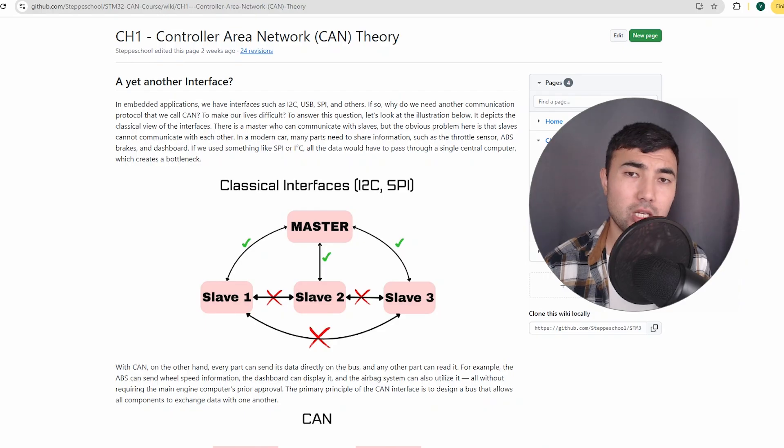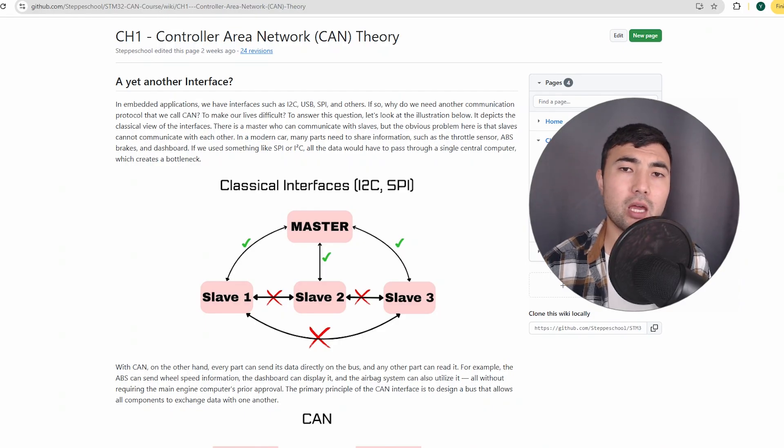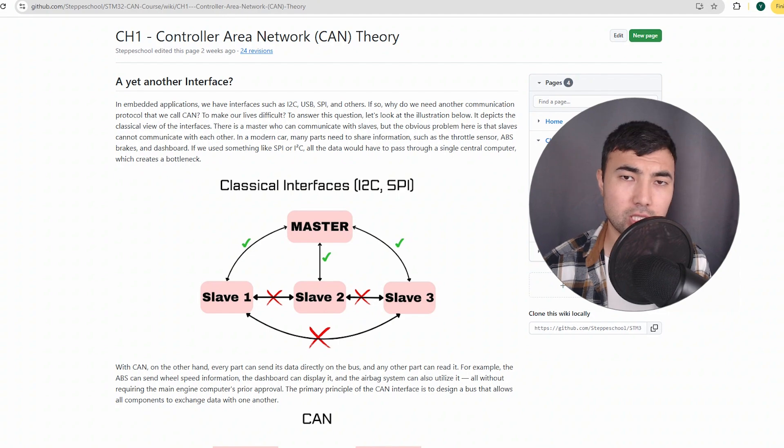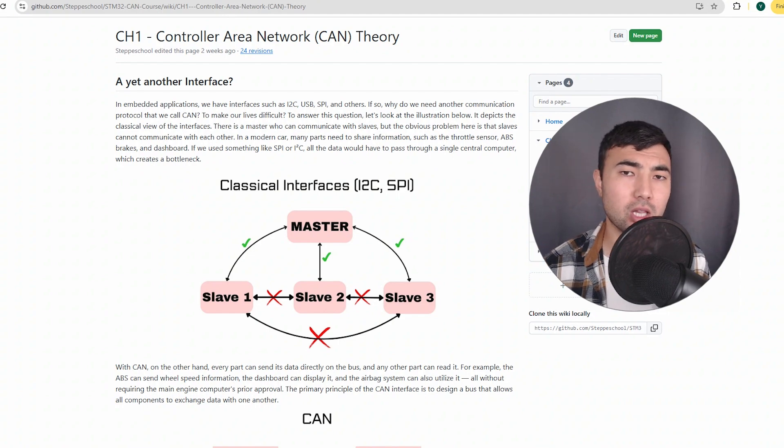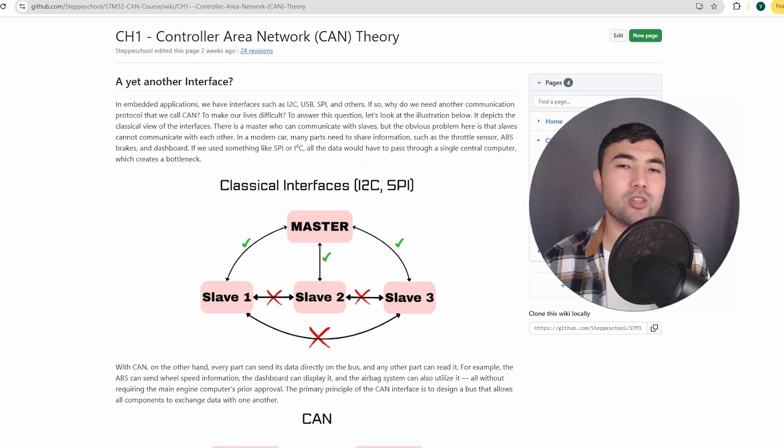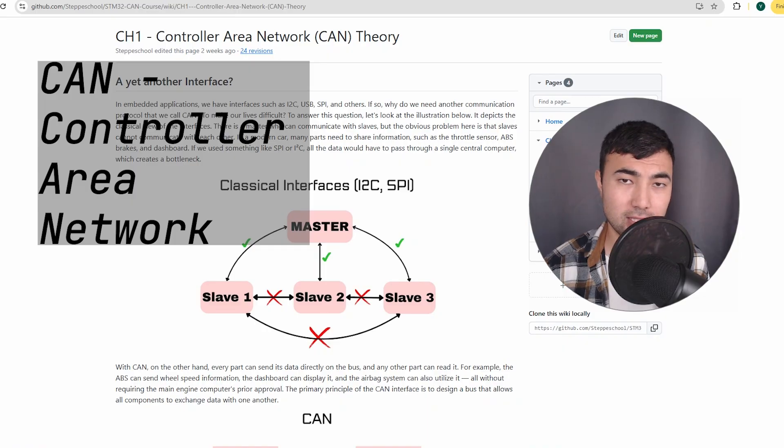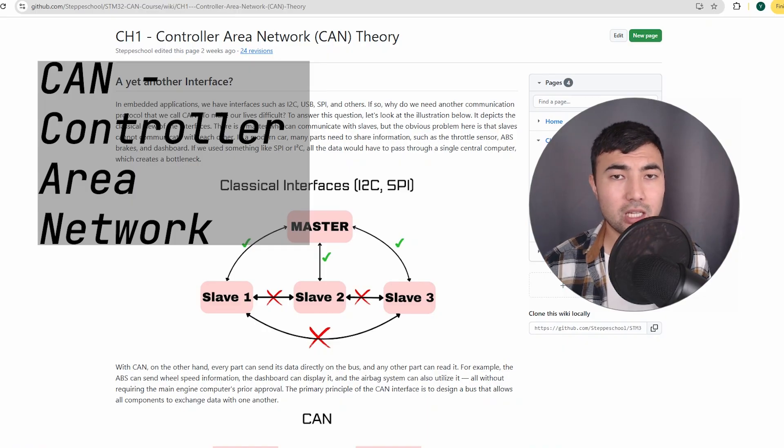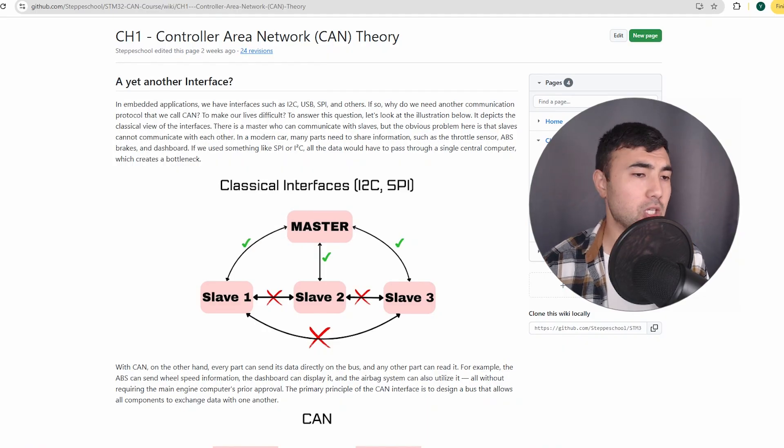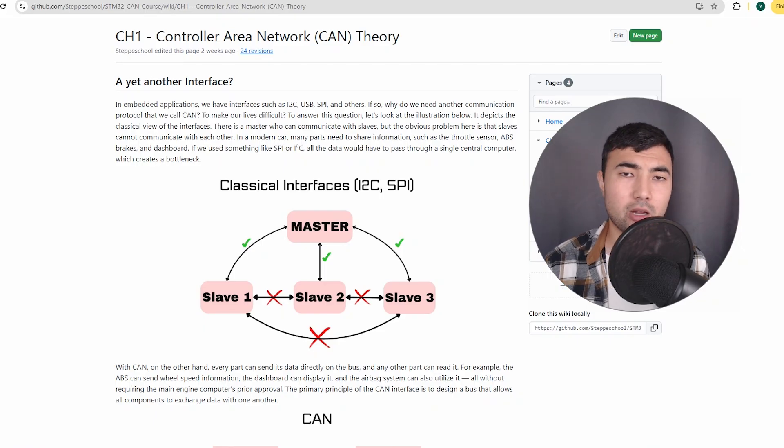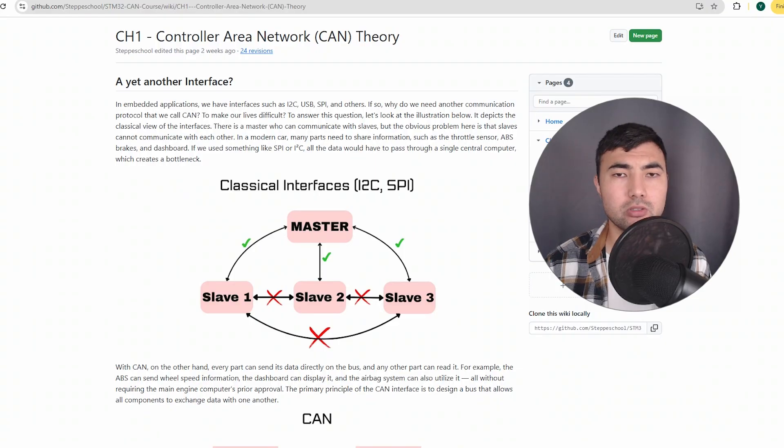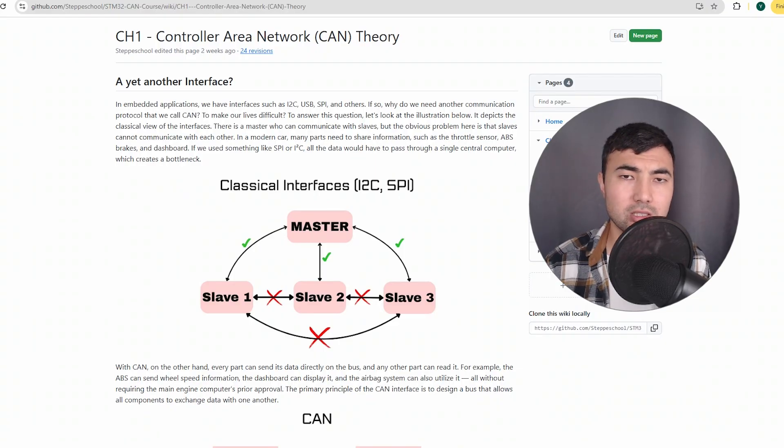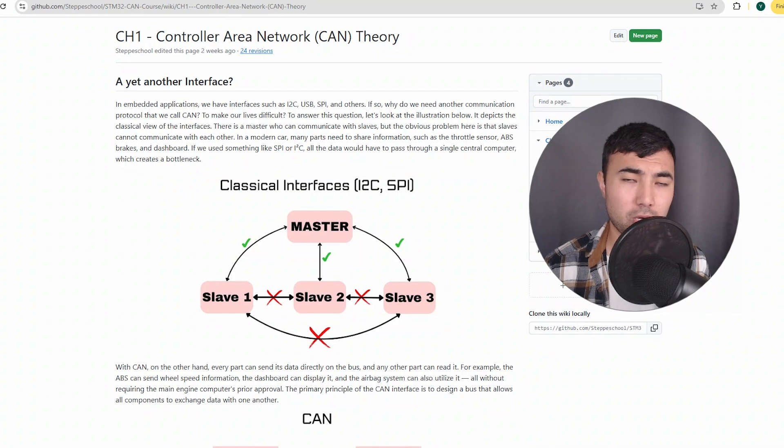That's why nowadays in embedded applications we have a demanding interest in reliable, fast, and scalable communication buses. That's where the CAN controller area network comes into the scene. Initially designed for automotive industry, nowadays you'll find the CAN interface everywhere: in robotics, in drones, in automotive industry, in industrial applications, in medical devices - everywhere.